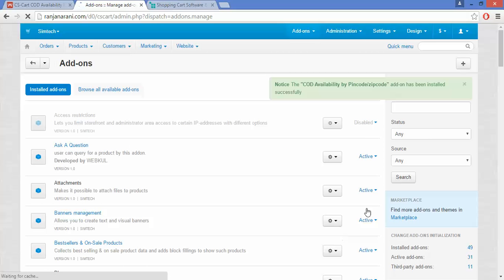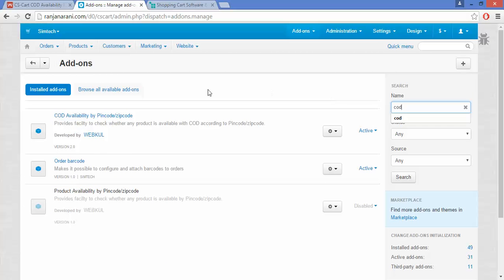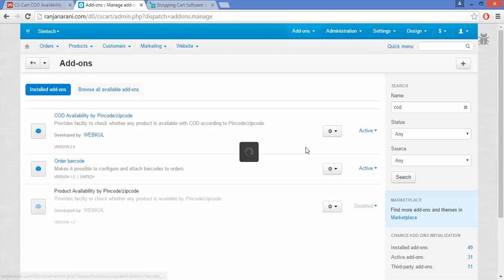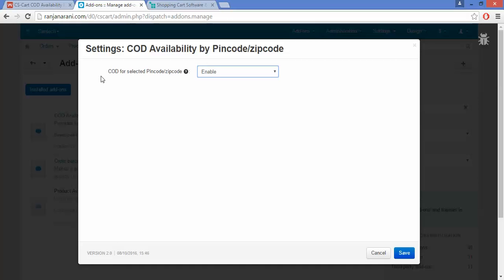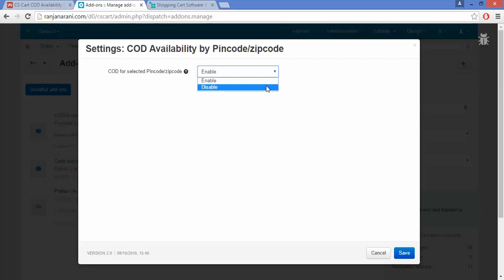Once the addon is installed, you need to configure its settings. This is my installed addon — COD Availability by PIN Code and ZIP Code. Click on this button and click on Settings to manage the settings. Here you can see COD for selected PIN codes or ZIP codes. If you want to allow the cash on delivery option for the entered PIN code, you can enable the settings; to disallow it, select Disable and save.